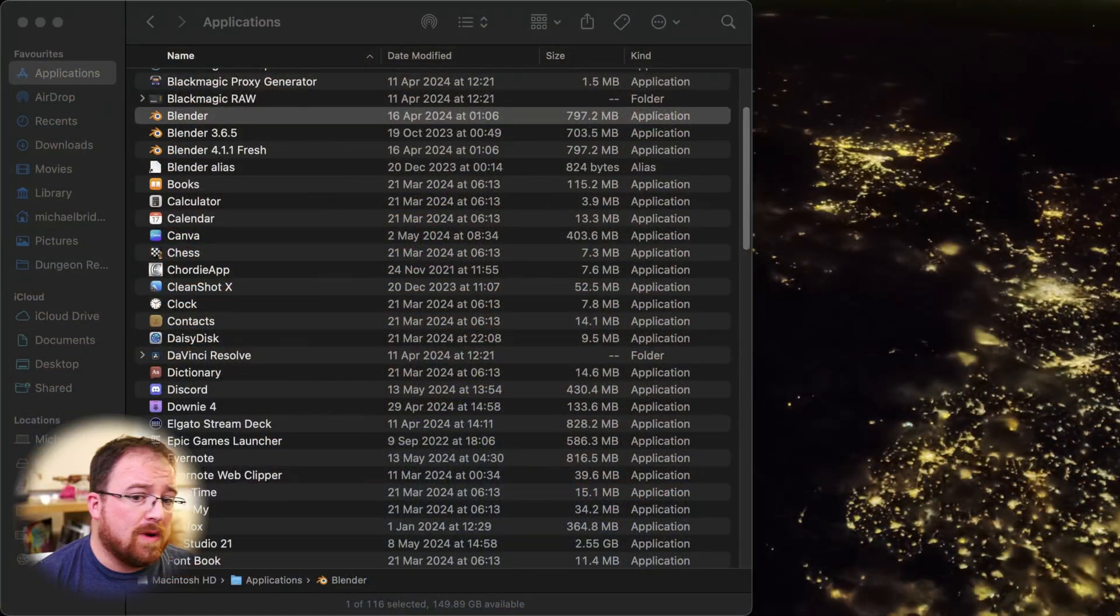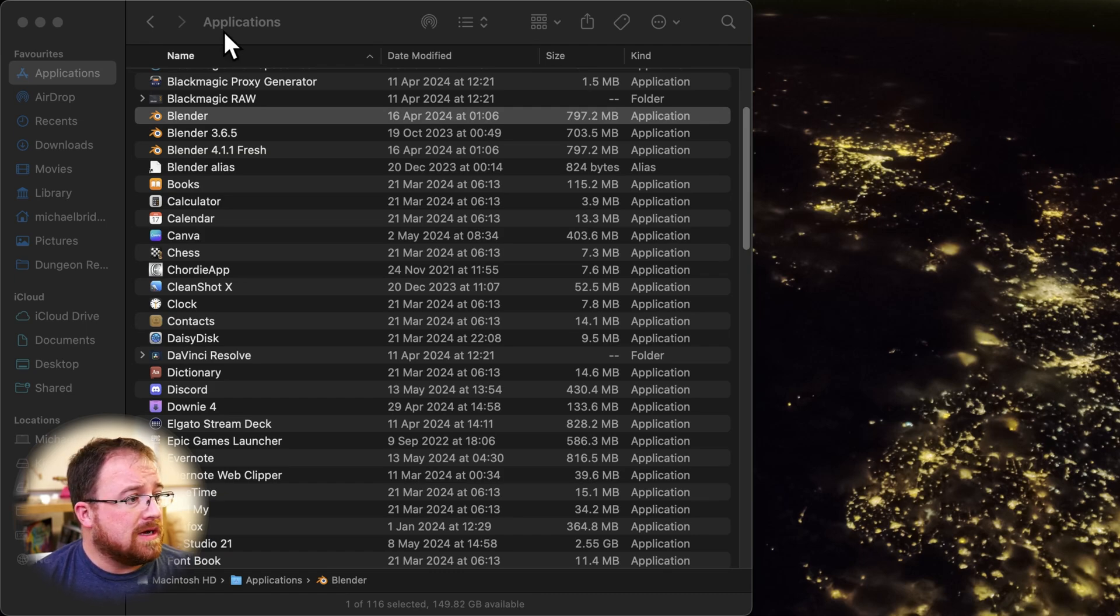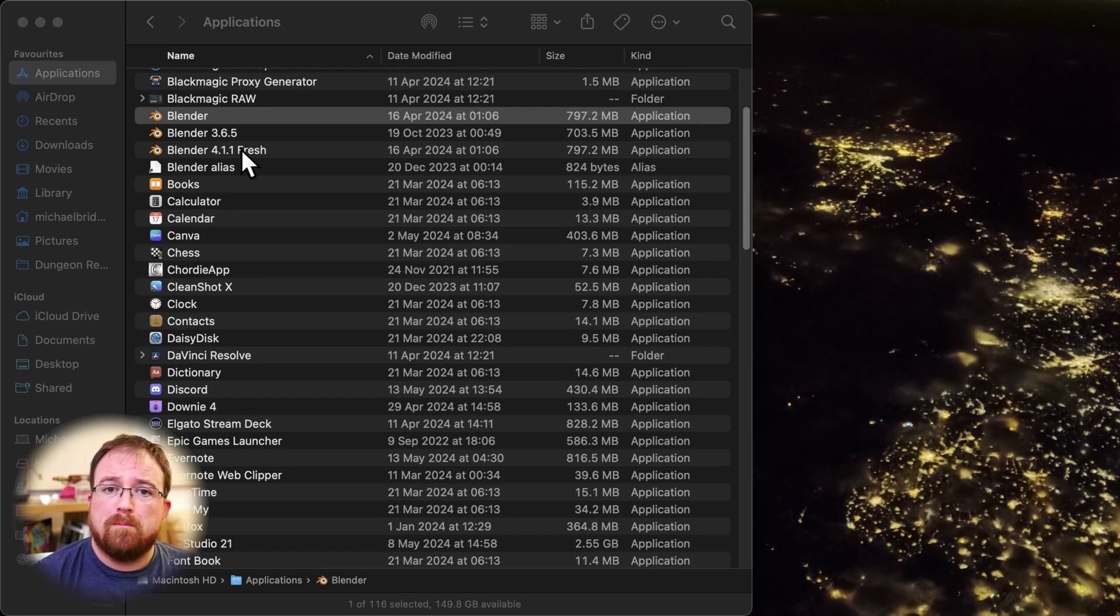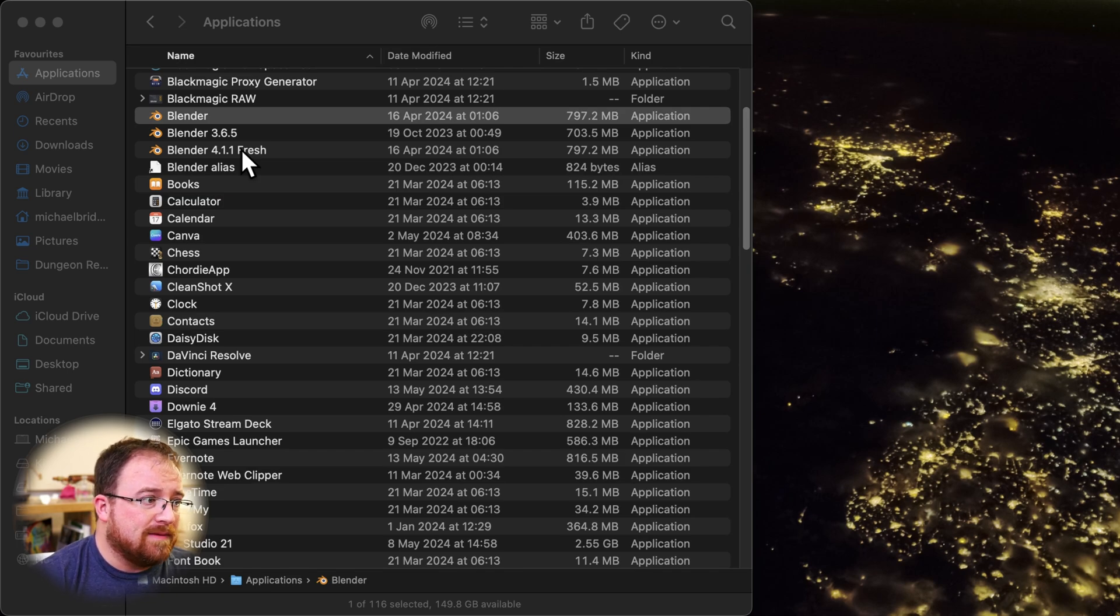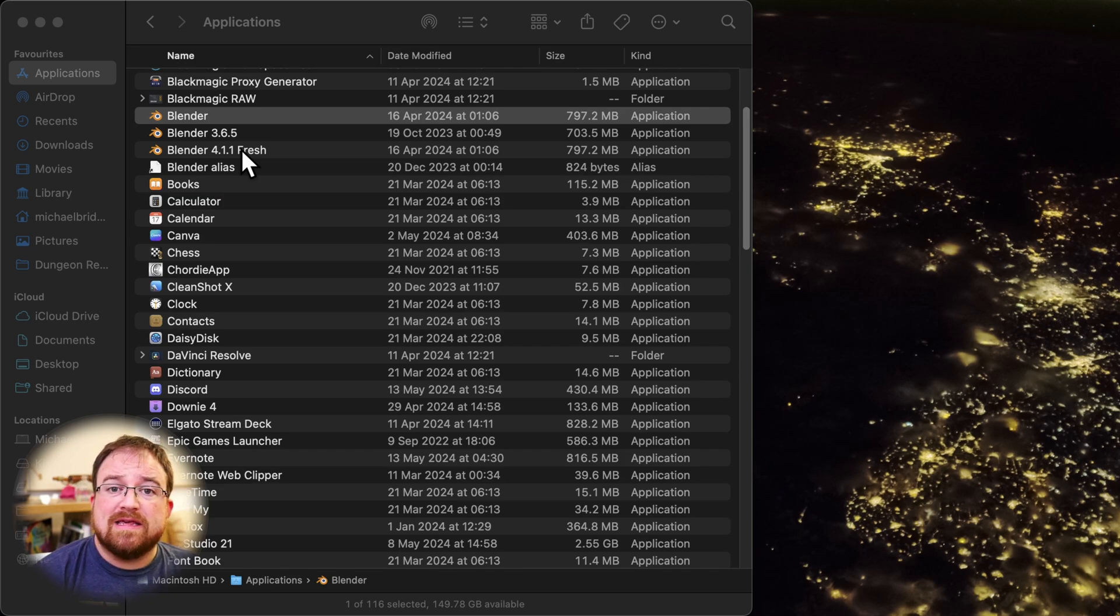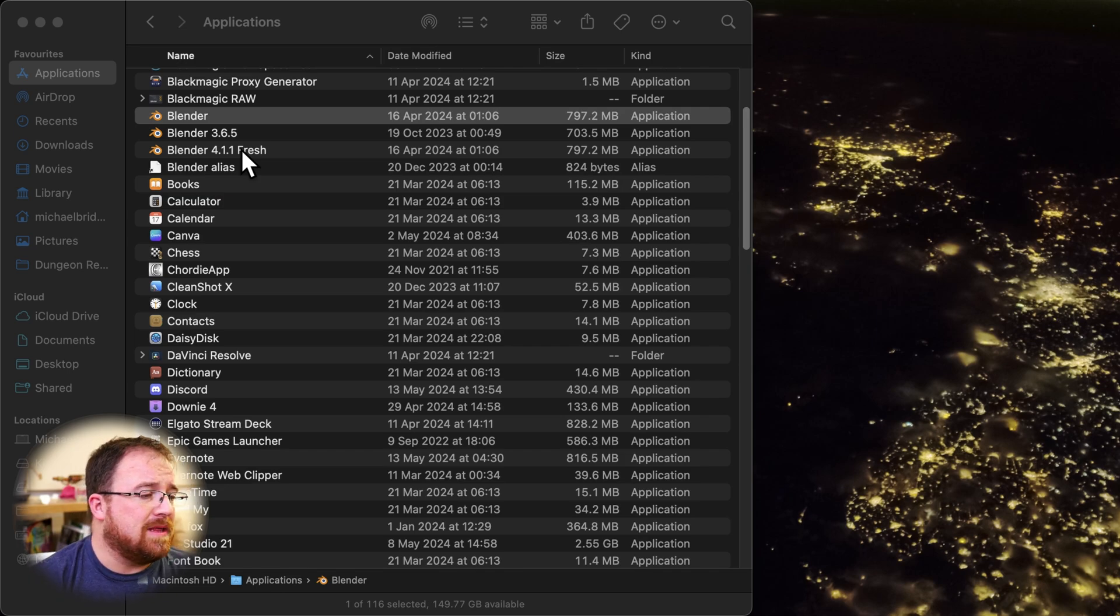Let's go over to the computer where we can have a look at a couple of different versions of Blender installed. And you could do this on a Windows computer as well. And I'll make a specific video for that as well if you want it. Ask down in the comments.